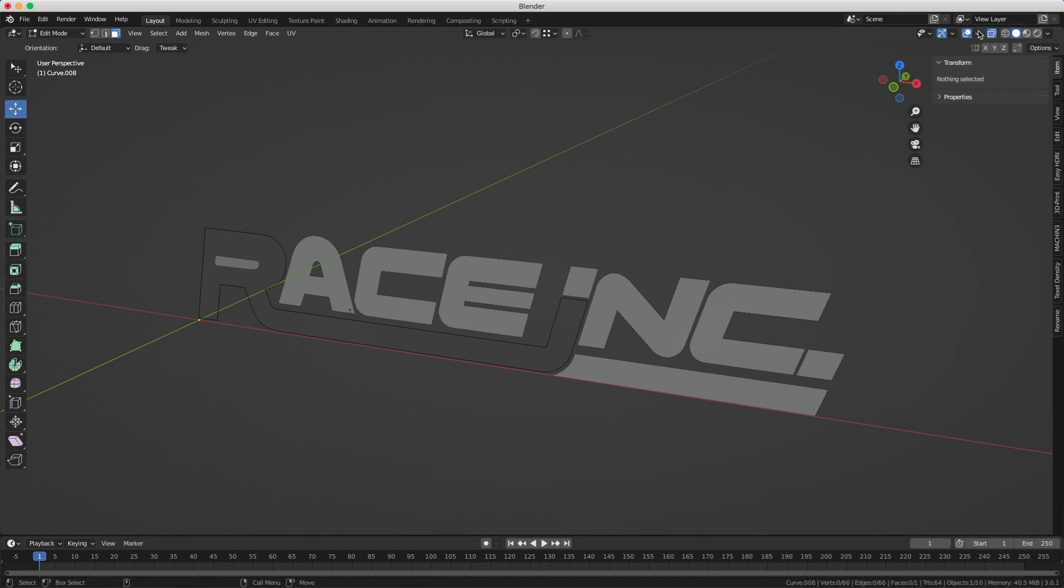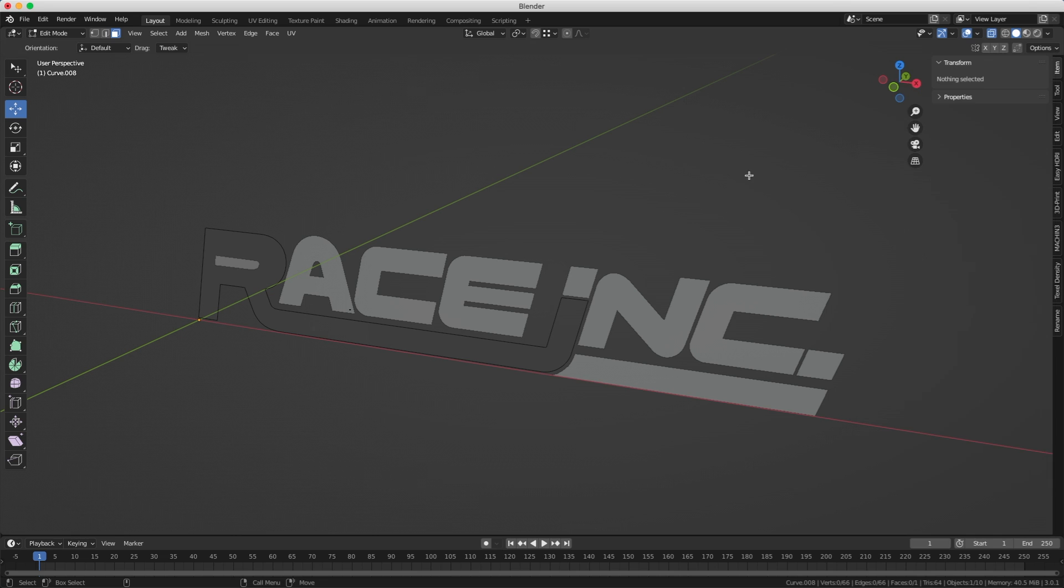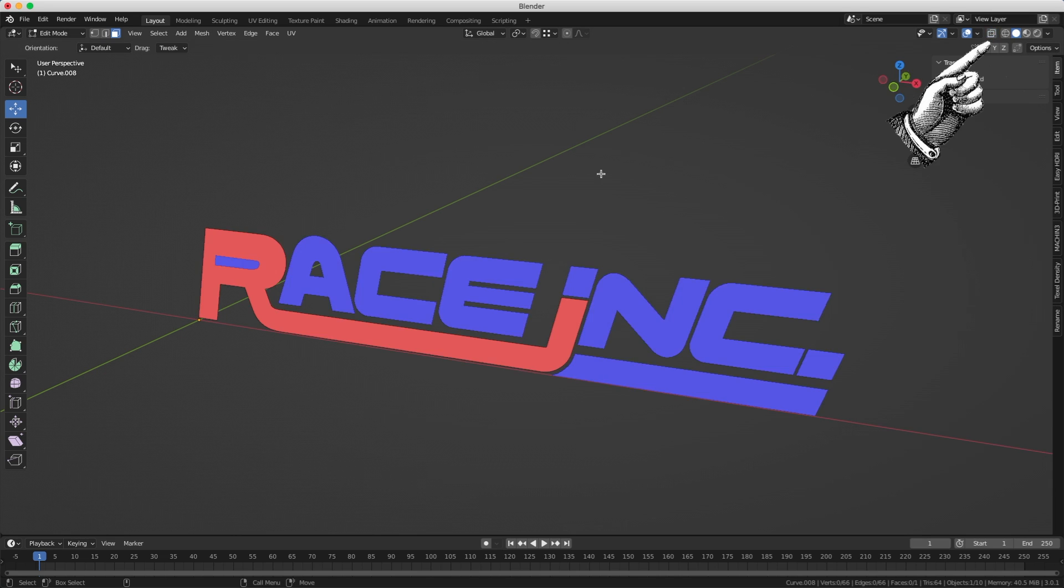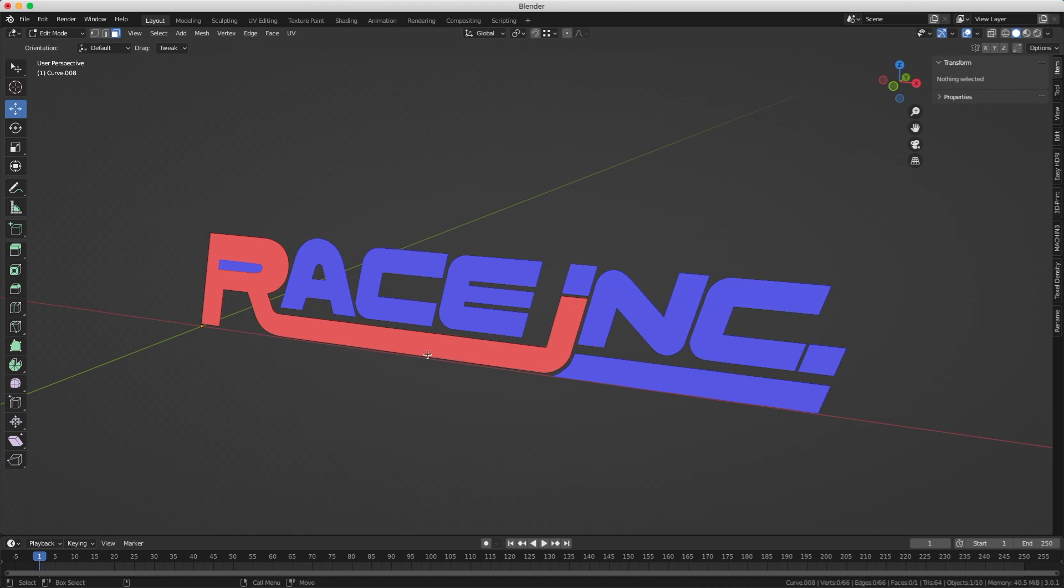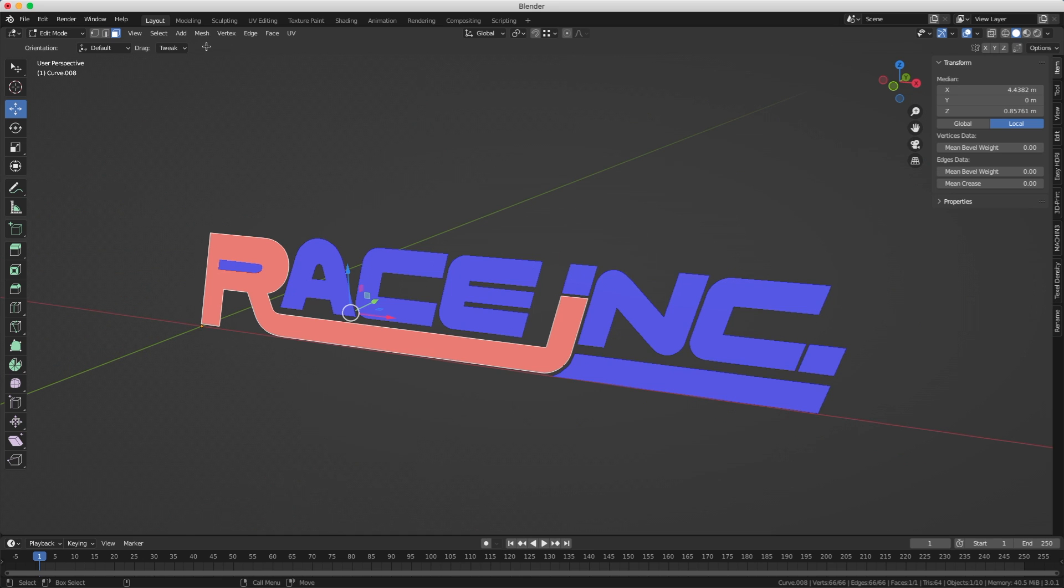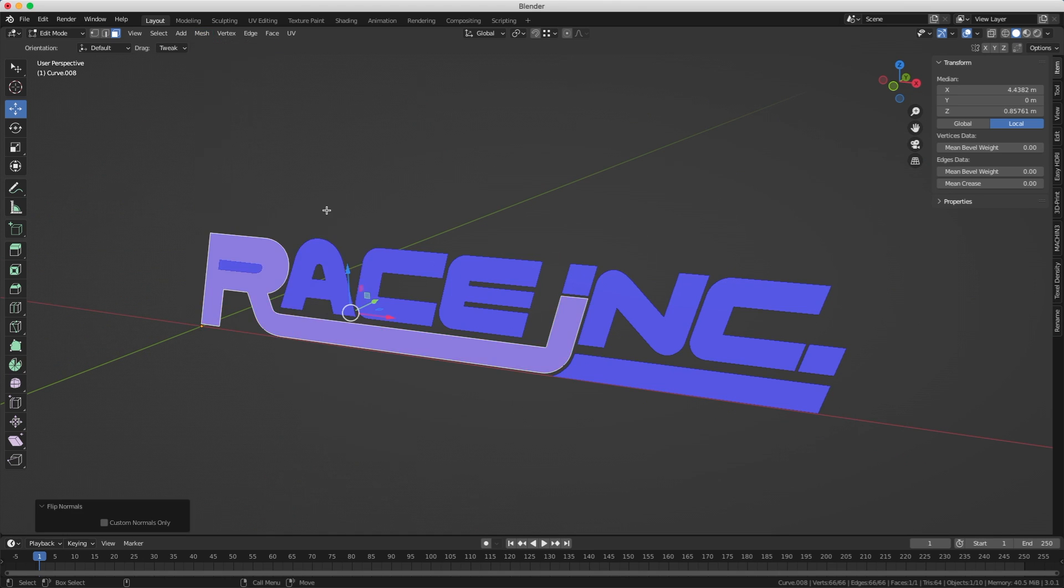My letter R is darker than the other one and that's probably because the normals are inverted. If you want to see it, turn on the Face Orientation. If you don't see anything it's because you are in X-ray mode, so turn it off. Blue is good, red is bad. Select your face and you can go into the Mesh menu, Normal, and flip it.